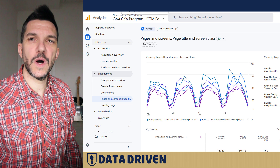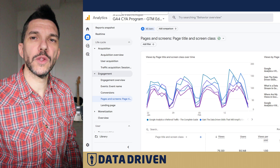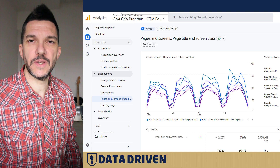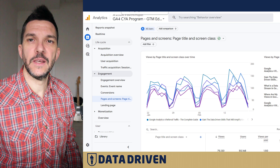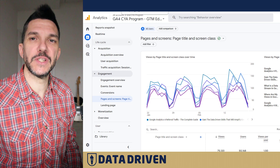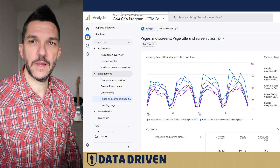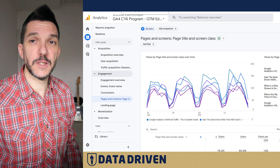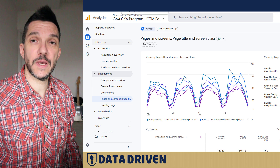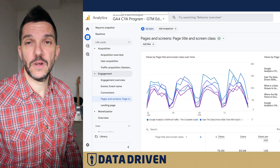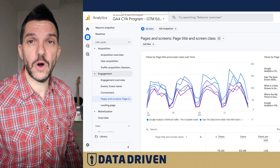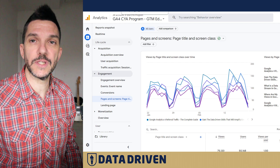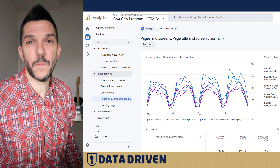If I had to choose just one out of all the standard reports that GA4 offers out of the box, it would be the Pages and Screens report. It resembles so much of the report we're all used to from Universal Analytics, called All Pages.